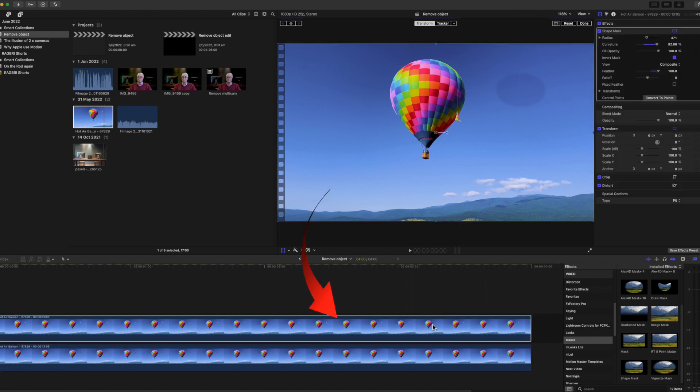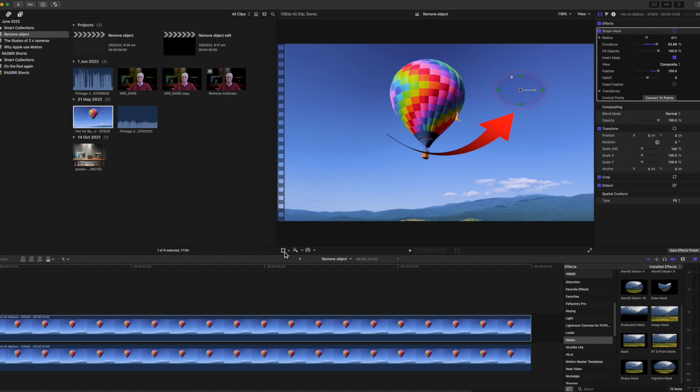Make sure the top image is selected and transform is turned off. Now you'll see the mask again. Either in the inspector or directly in the viewer, increase the amount of feather.